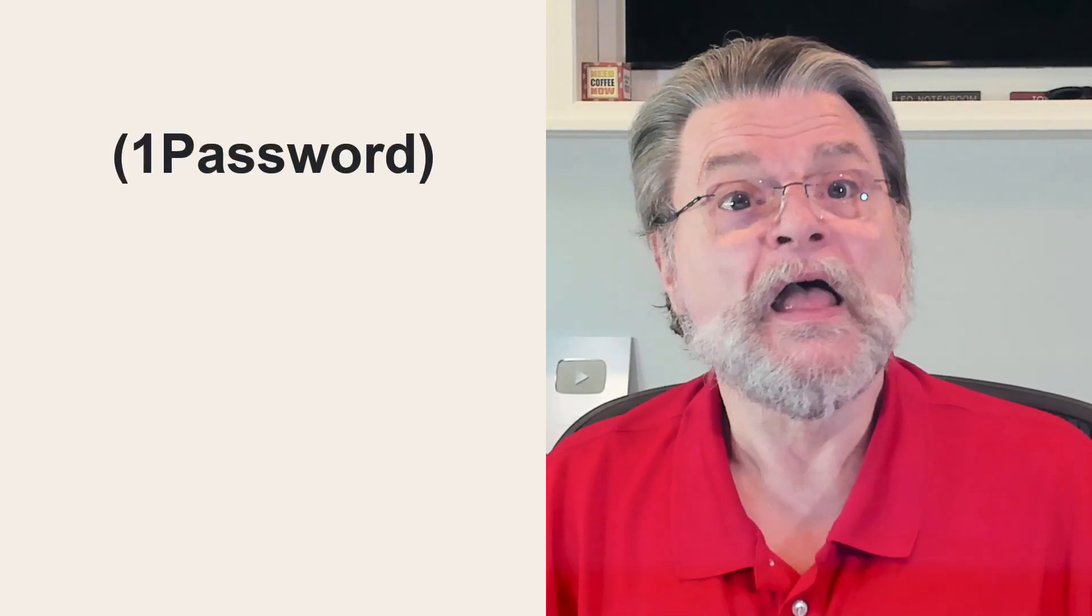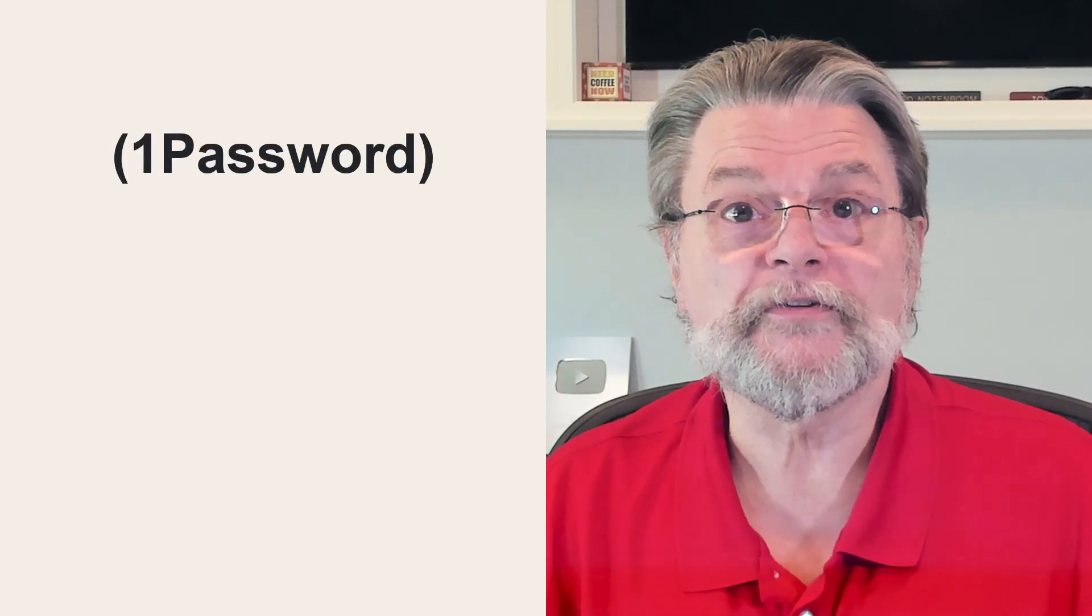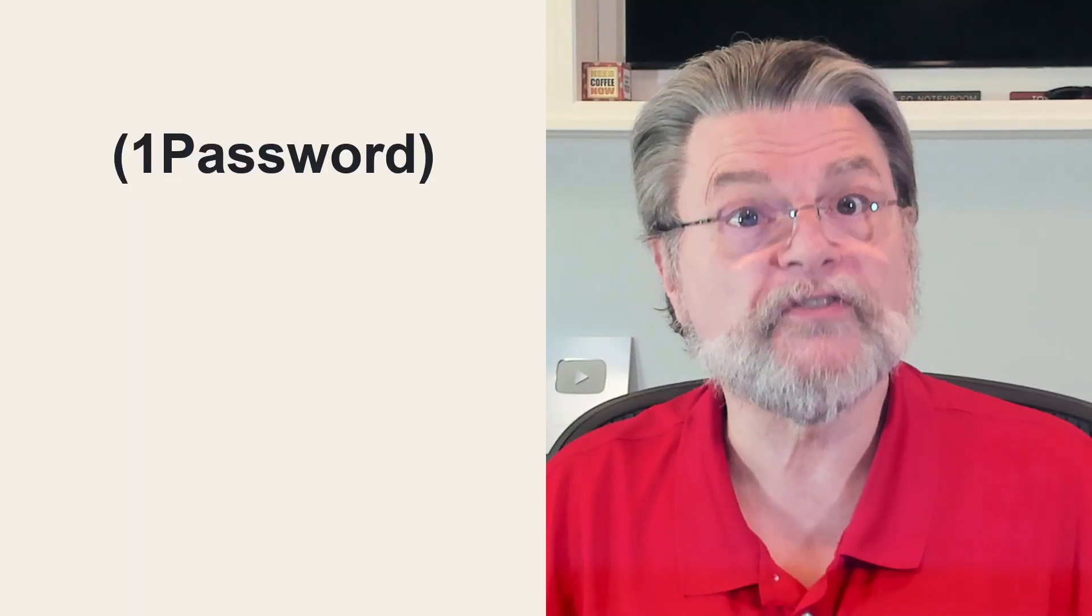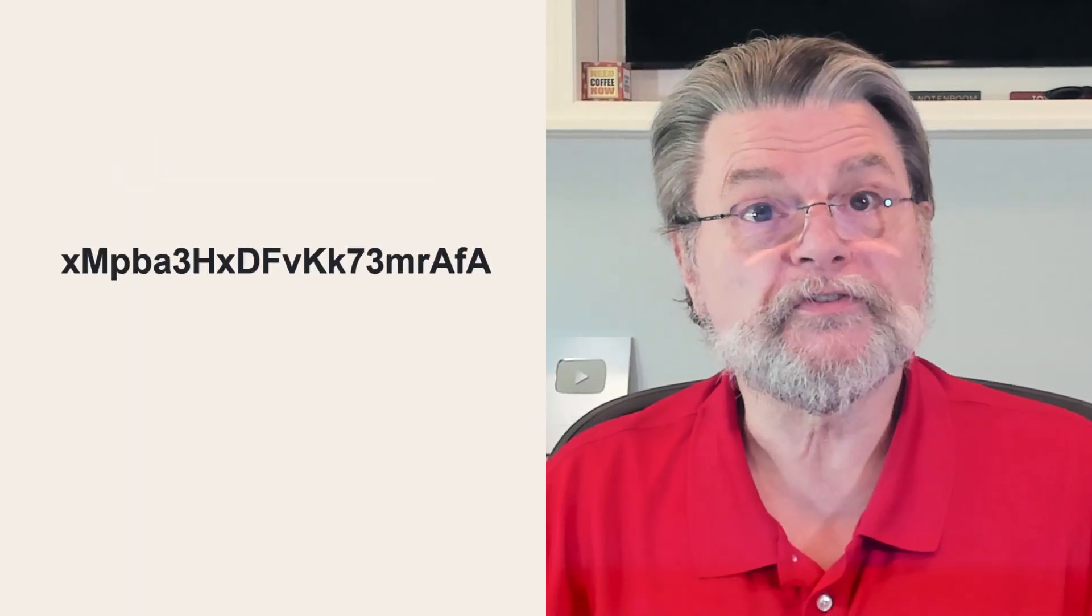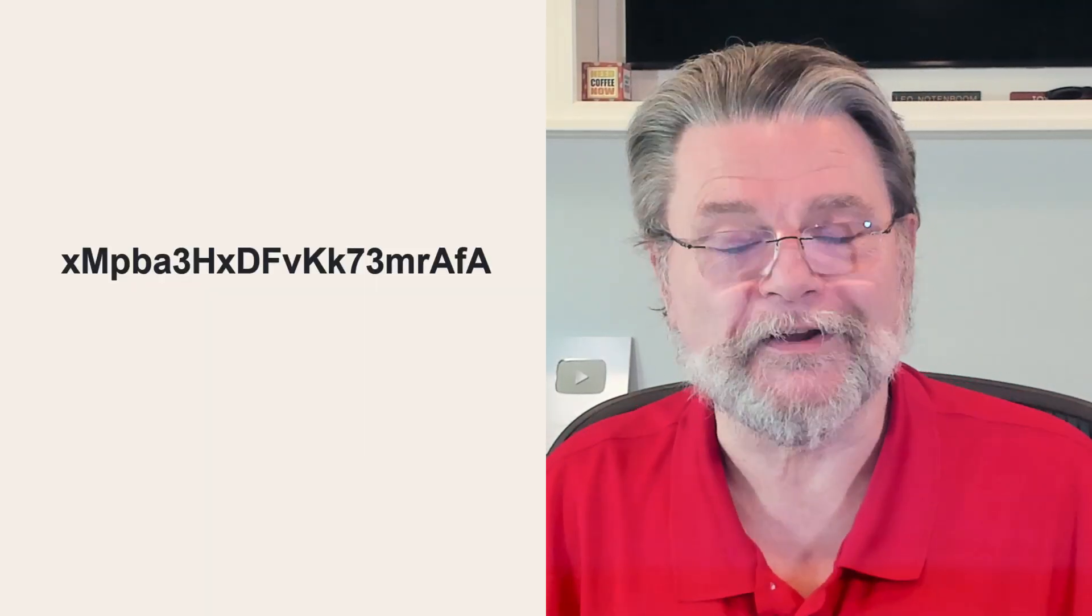Because I use a password manager, one password right now, I don't bother combining words for most of my passwords. I go all in and let the secure password generator do the trick. For example, most of my passwords look like this XMPA3HXDFV cake. You get the idea, right?